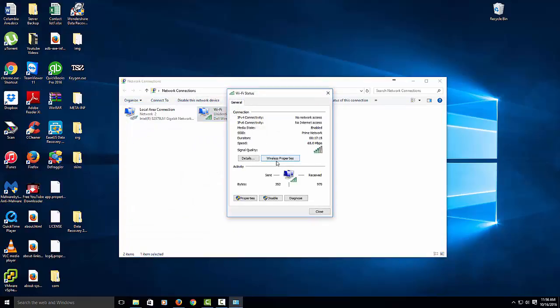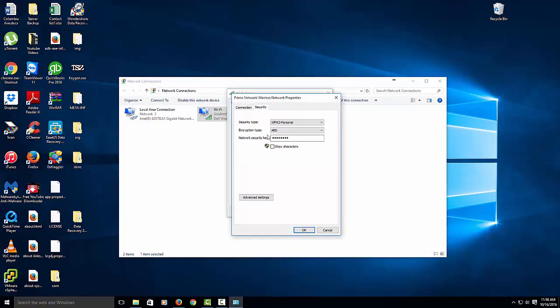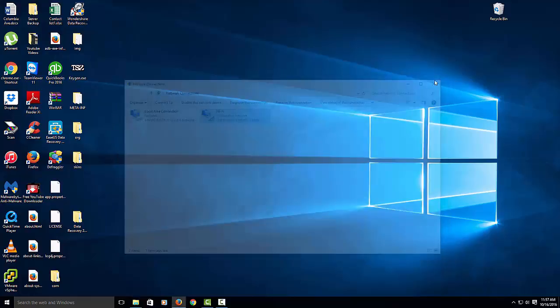And then you go to Wireless Properties, Security, and then Show Characters. Within here, that's where you'll see your network password. Alright, so then we close this out.